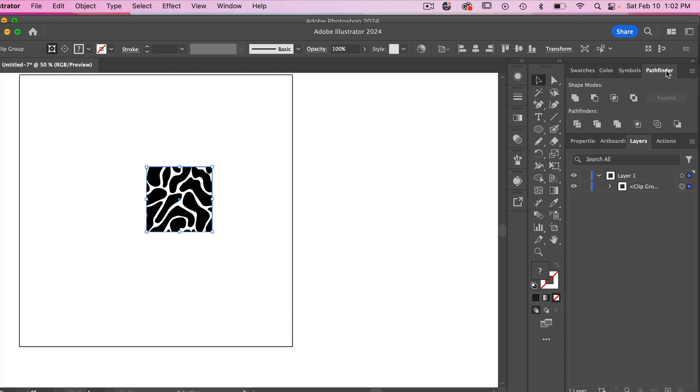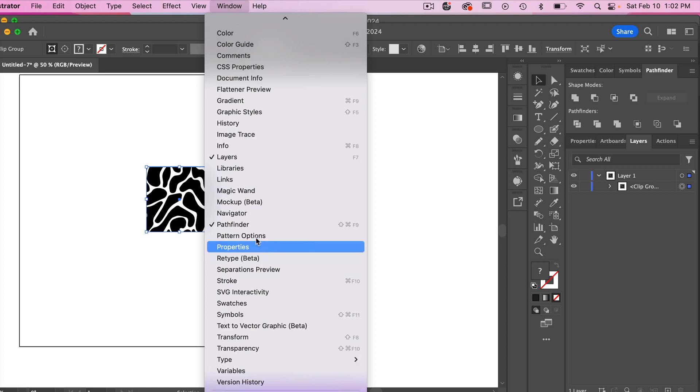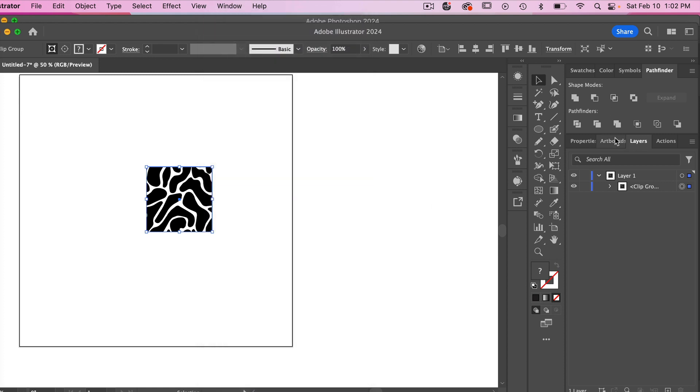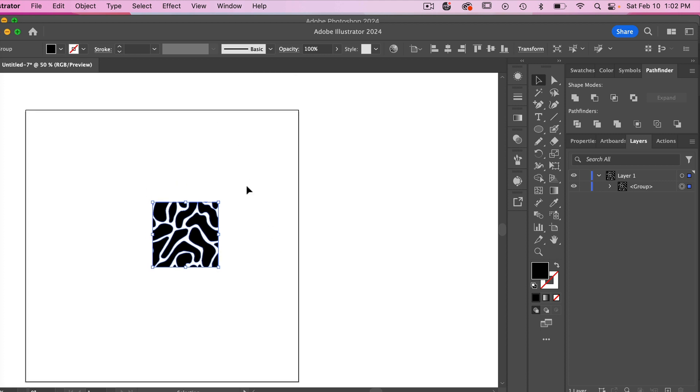From here we're going to go to our pathfinder here. If you do not see pathfinder, go ahead and select window and select pathfinder. And then we are going to do the trim option here and that is just going to take that clipping mask and just cut off the excess so we have our object here.